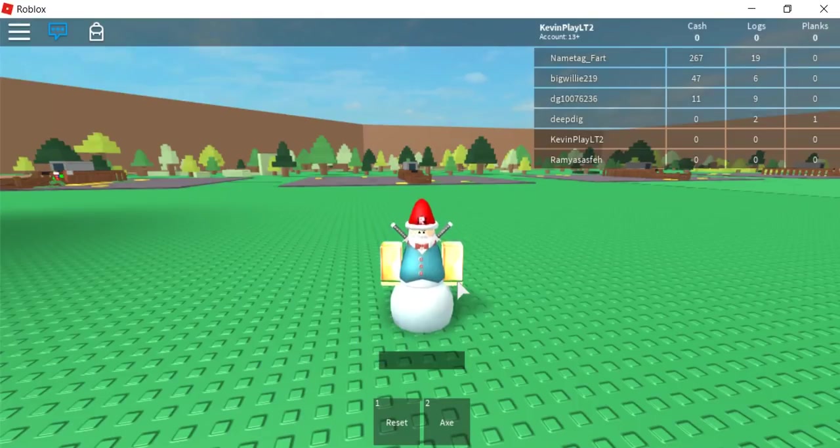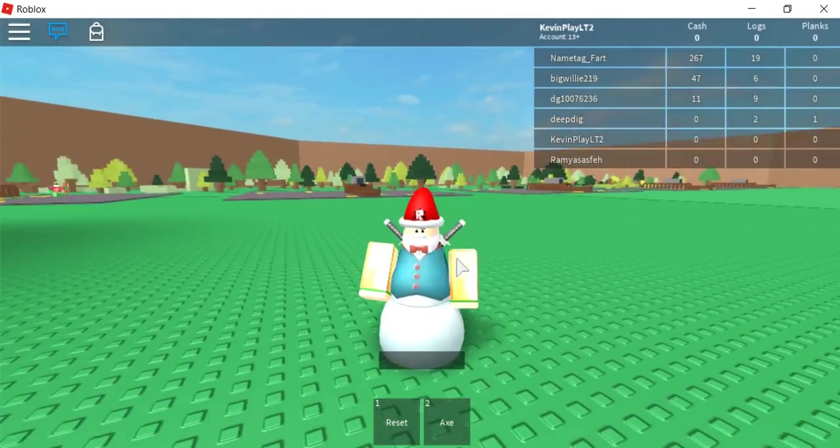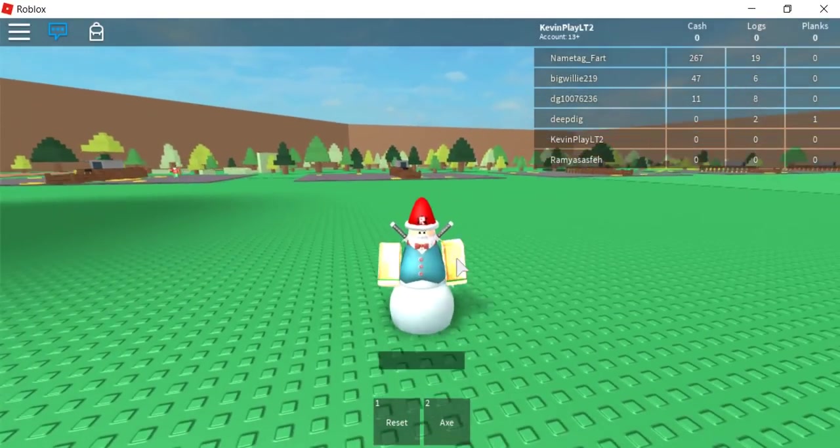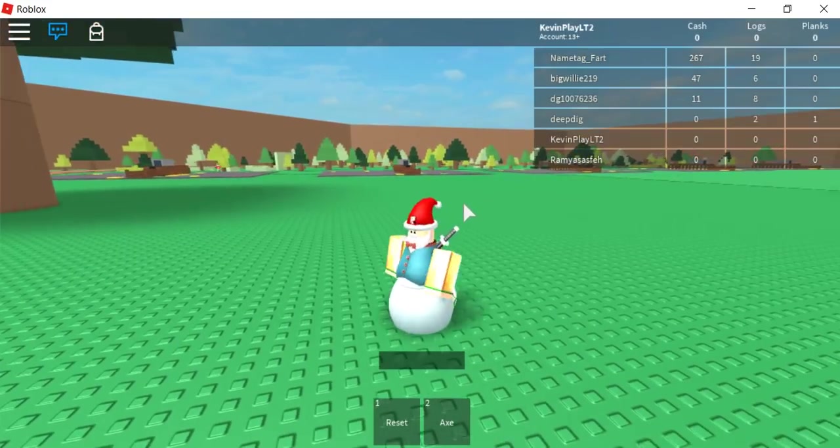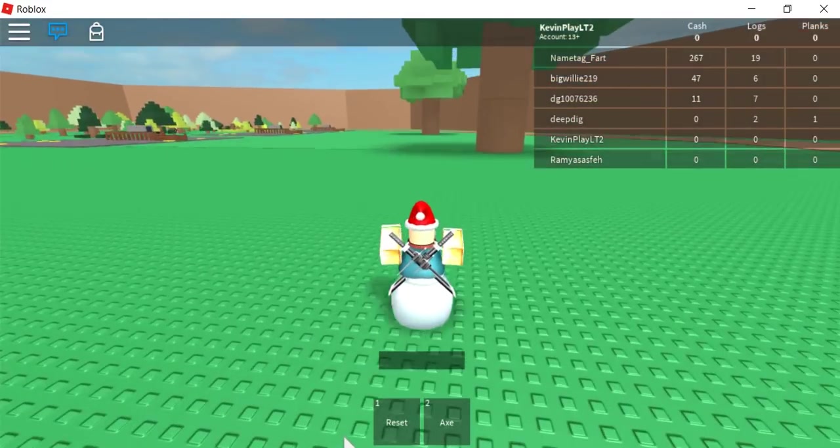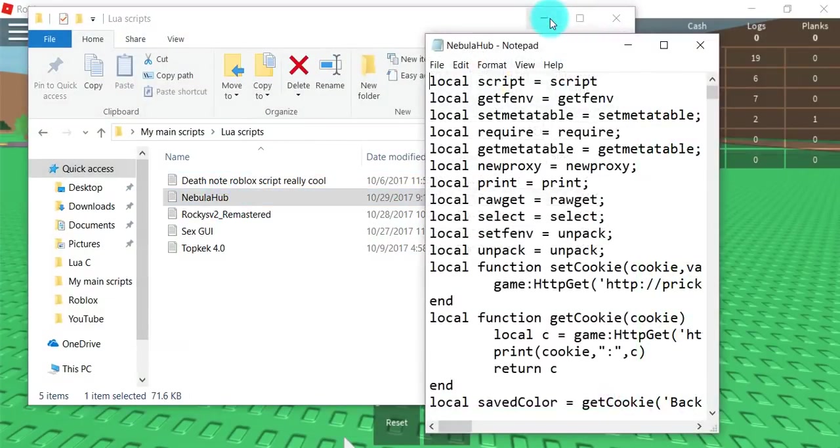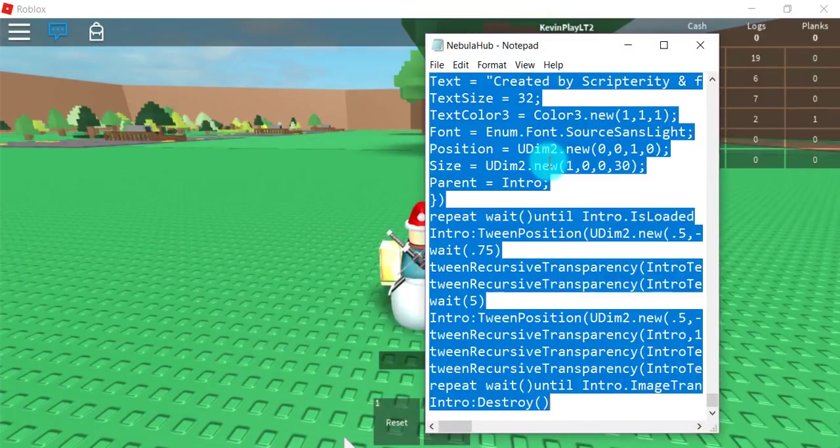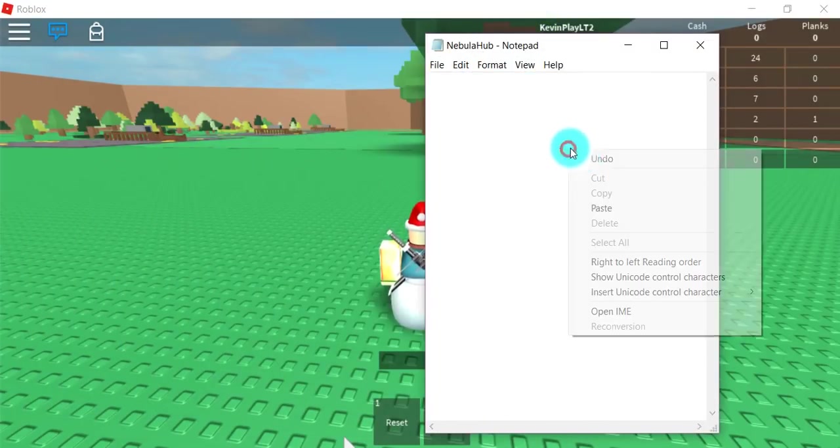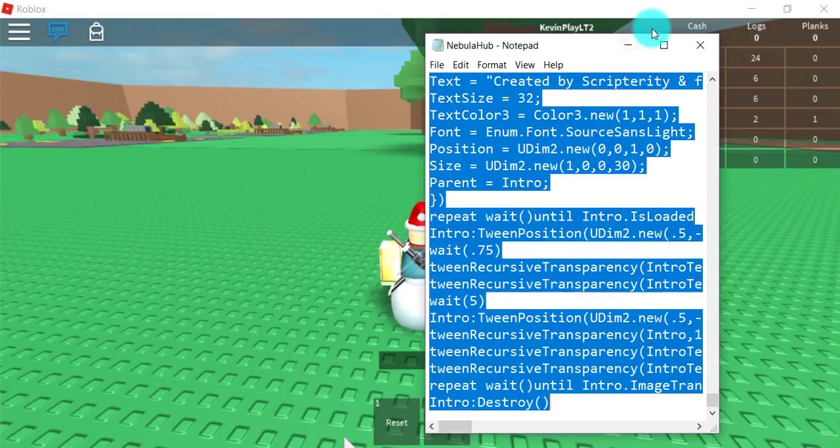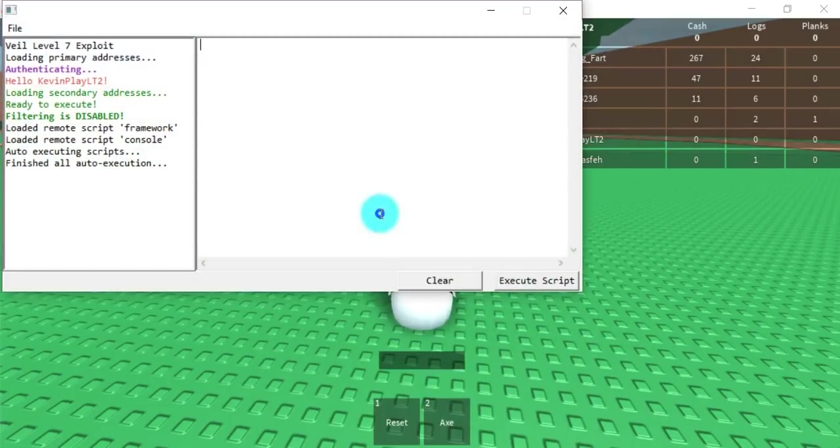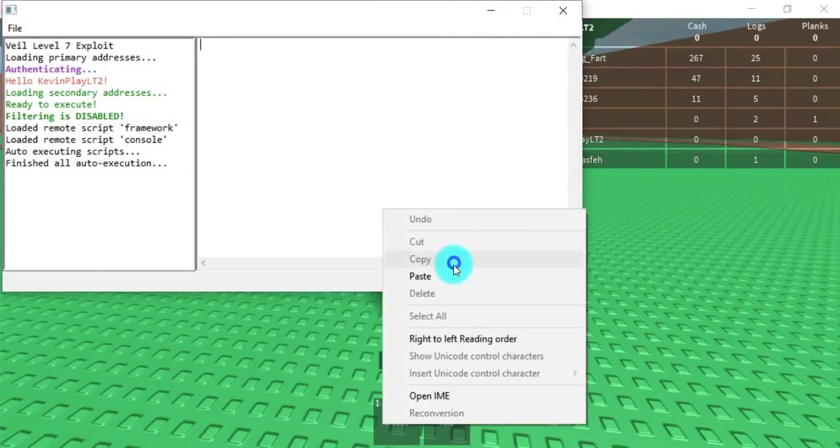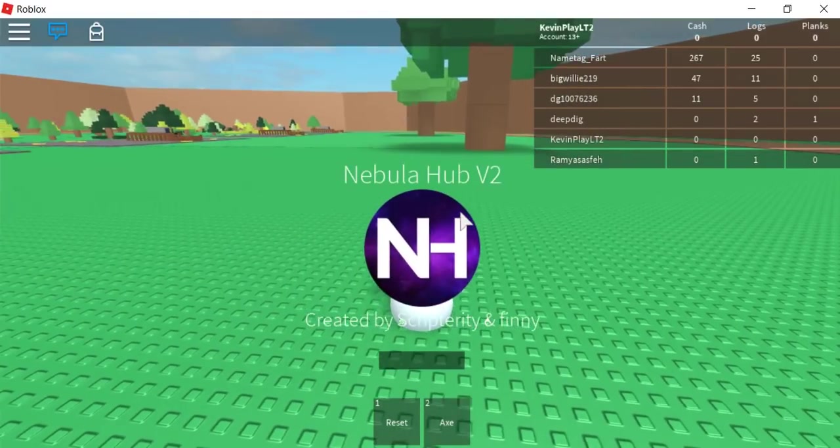What is up everybody, today I'm going to be showing you some of the best GUIs you can use for trolling out there. So okay, let's get on with it. After you paste this Nebula one you'll see this and you want to click control.